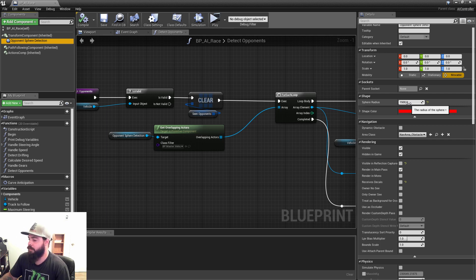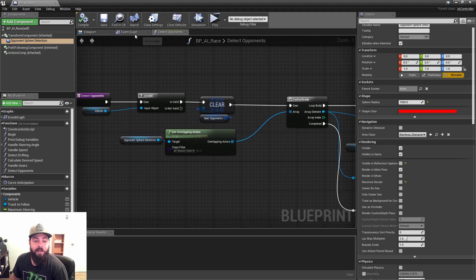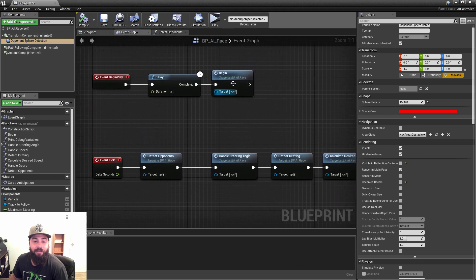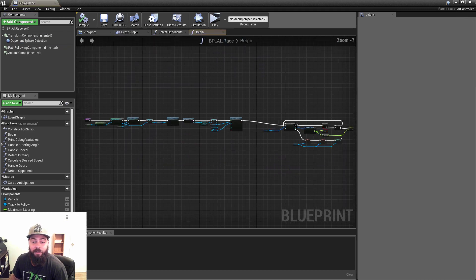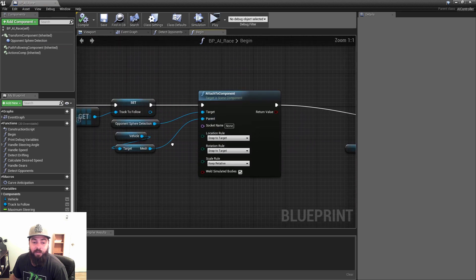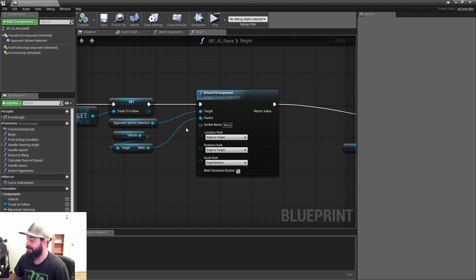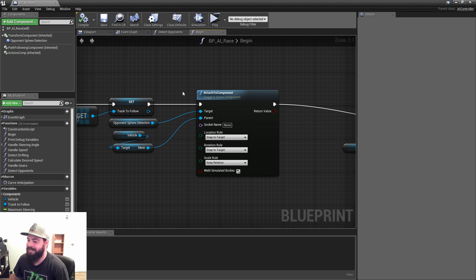At begin play, I attach that sphere onto the vehicle mesh because the controller's root does not follow the vehicle, so you have to attach it to the mesh manually.